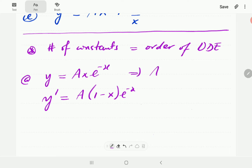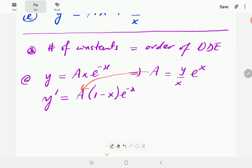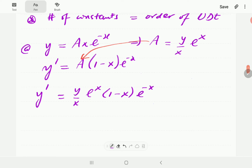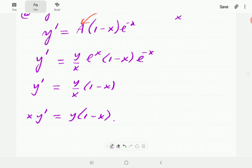From the original expression we can write a = y / (x·e^(-x)), which means a = ye^x / x. Substituting into the derivative gives y' = (ye^x / x)(1 - x)e^(-x). The e^x and e^(-x) cancel, leaving y' = y(1 - x)/x. Bringing x to the left-hand side gives our ODE: xy' = y(1 - x), which is the ODE satisfied by this general solution.